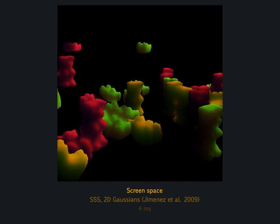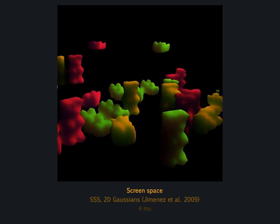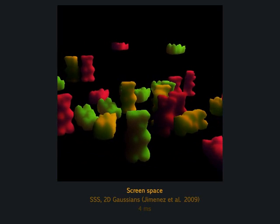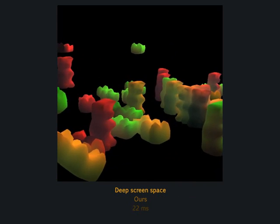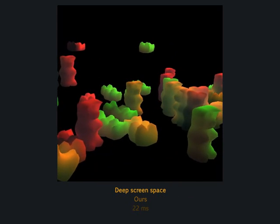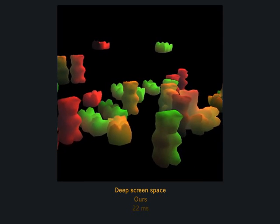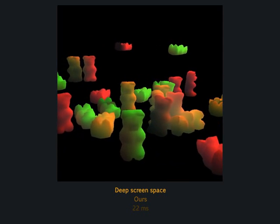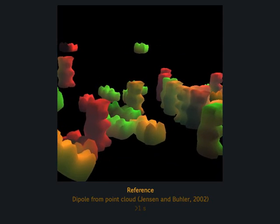Subsurface scattering is easy to compute in screen space, yielding good results for short scattering distances and when light and observer are on the same side of the geometry. Using our approach, long-range effects and scattering from light that was not in the frame buffer can be captured.